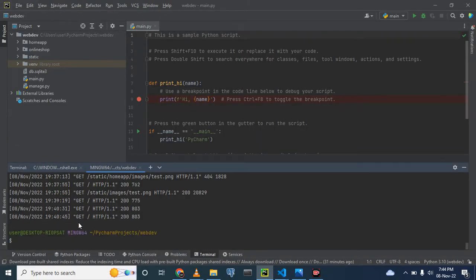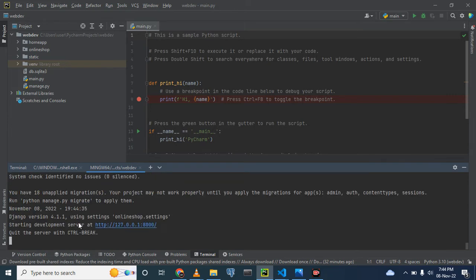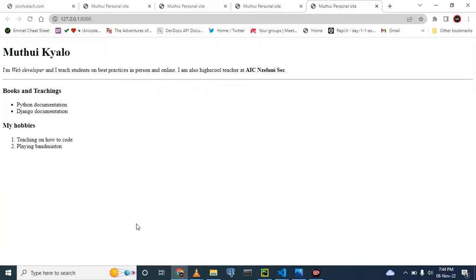We can run it by typing 'python manage.py runserver', then control-click on the link. This is what we had last time. Now we want to add an image to this page — for example, we are going to place an image above the title. How do we do that?